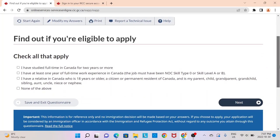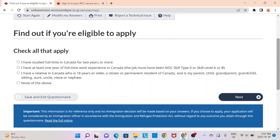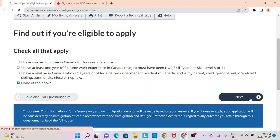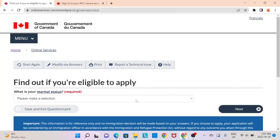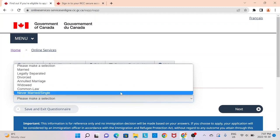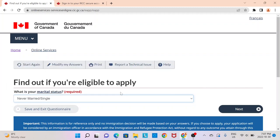Here you have a few more options to determine which classes under Express Entry you could qualify under. If you studied full-time in Canada, click that option — if not, and you're applying under Federal Skilled Trade or Federal Skilled Worker, you may not have. If you have full-time work experience in Canada, please click here; if not, move on. If you have a relative in Canada who is 18 years or older and qualifies as a parent, child, grandparent, grandchild, or other listed relation, please select that option; if not, select none of the above. If you're married, please select so — I'm going to click single.